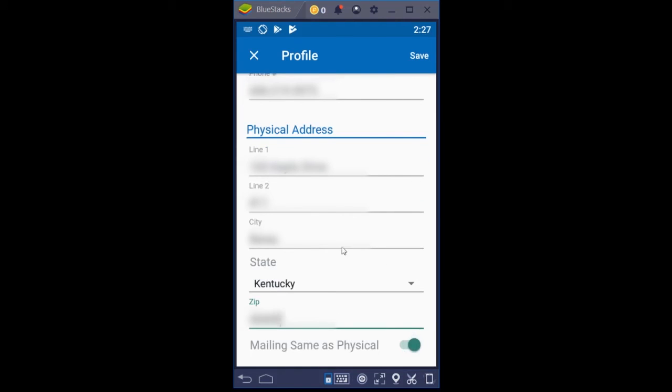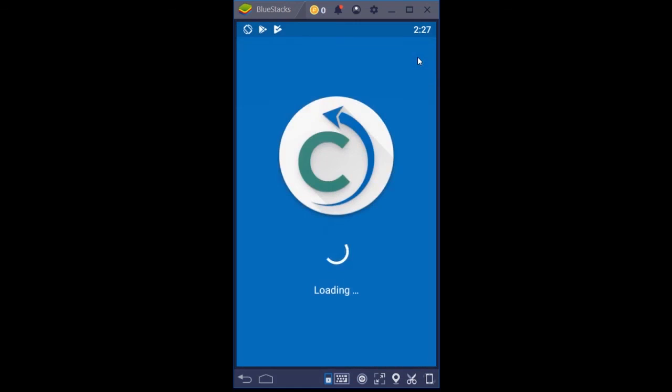And then we move all the way up here to the top right of the screen where it says save. And we're going to click save to save your profile information.